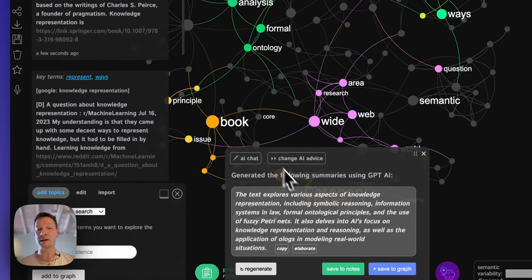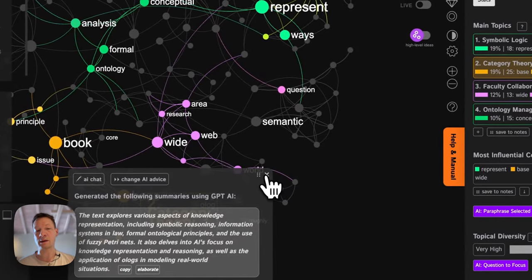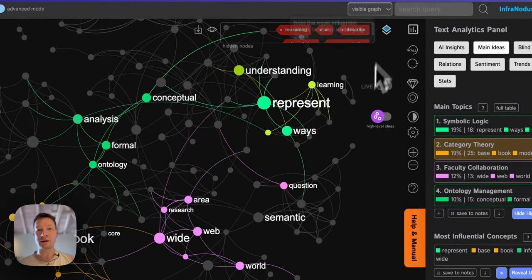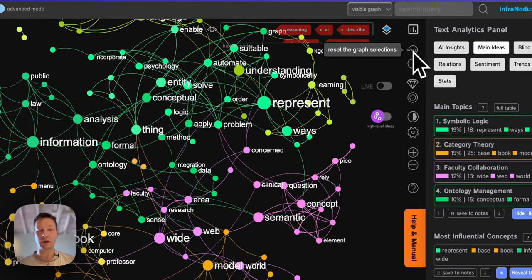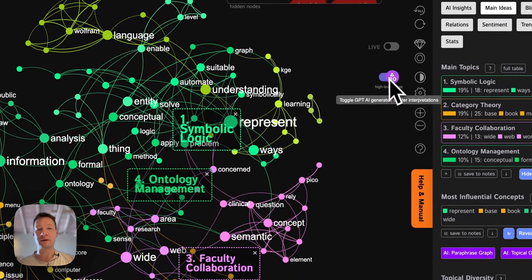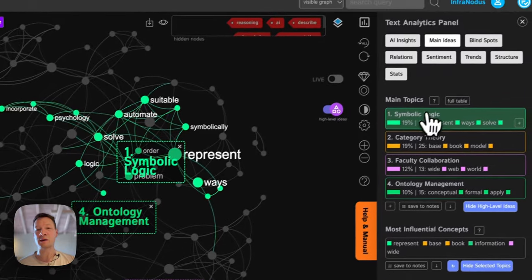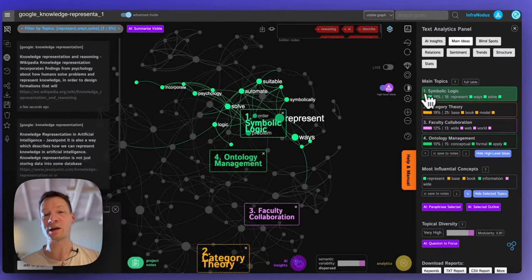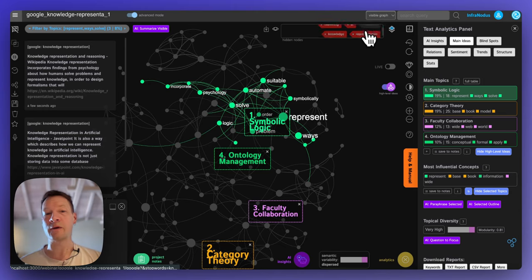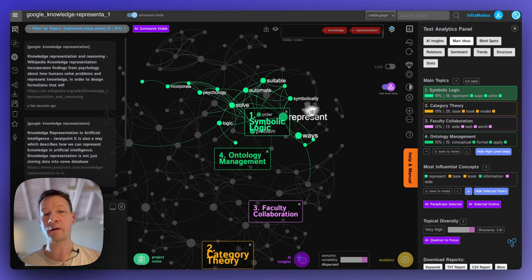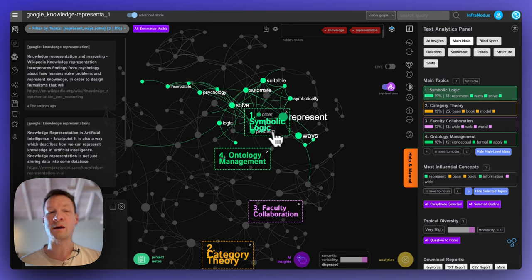Right now it's the stage of saving ideas, and I'm just going to move along and try to find other things. I'm going to deselect all notes, ask InfraNodus to show me the topics again, and jump into the most significant topic, which is on symbolic logic — but be aware that's after I deleted 'reasoning', 'AI', and all those words that were quite big in the graph, so I'm looking at the context around this topic now.